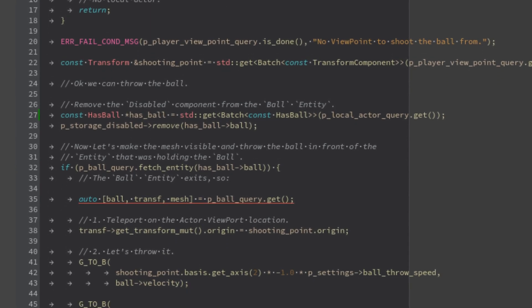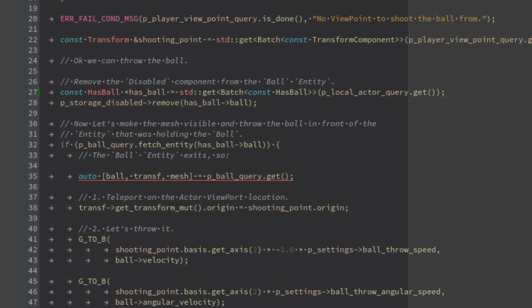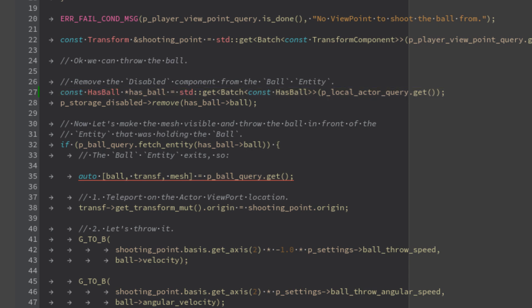When we arrive at this point, the local actor has the ball and we just have to throw it. So we have to first take the ball entity ID that the actor is holding. To activate the ball, we have to remove the component disabled that we added on the capture system, and at this point the ball is active.